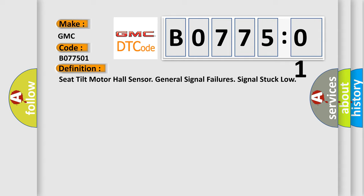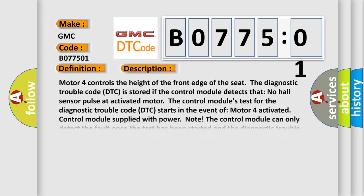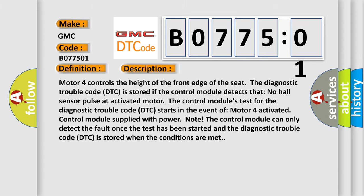And now this is a short description of this DTC code. Motor four controls the height of the front edge of the seat. The diagnostic trouble code DTC is stored if the control module detects that no hall sensor pulse at activated motor. The control module's test for the diagnostic trouble code DTC starts in the event of motor four activated. The control module can only detect the fault once the test has been started and the diagnostic trouble code DTC is stored when the conditions are met.